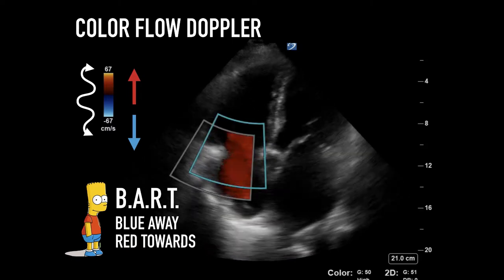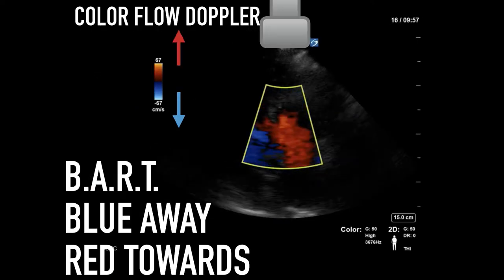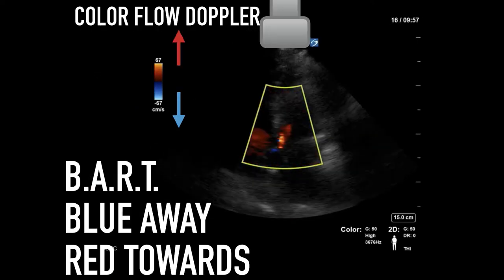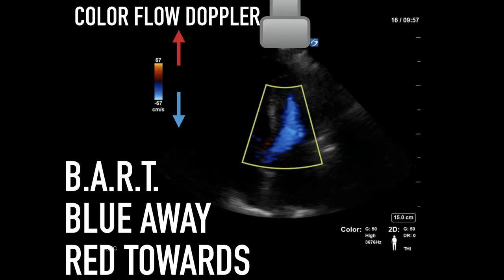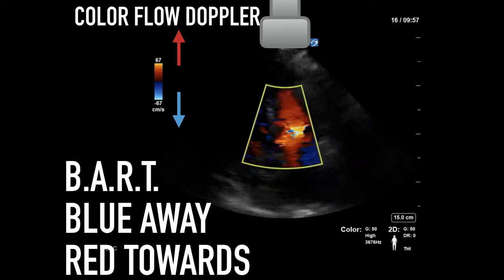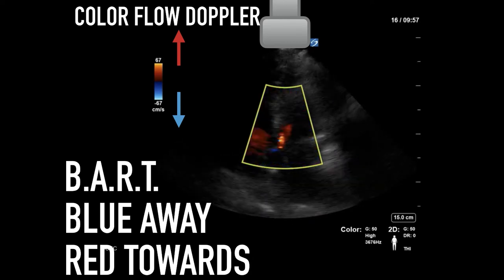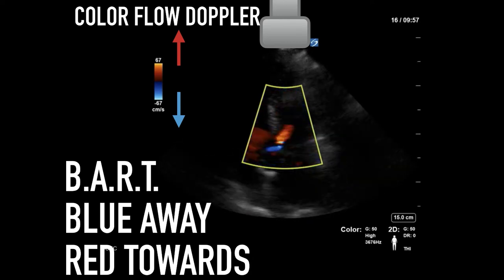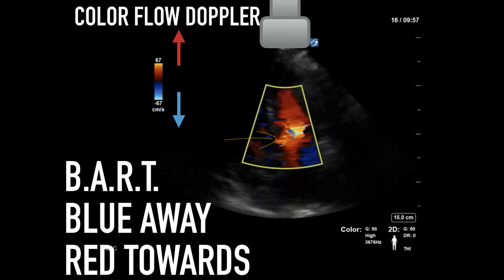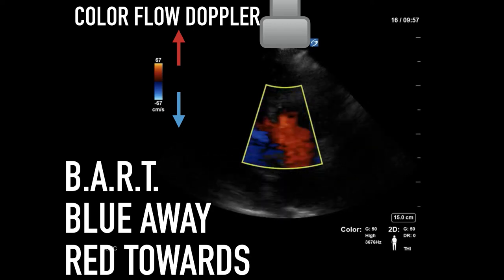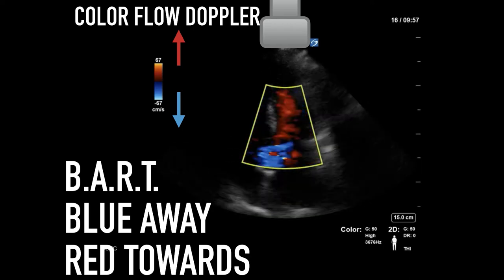Blue away, red forwards. It is important to remember what valve you are examining, what cardiac cavity, and what phase of the cardiac cycle you are in. In this clip, aortic regurgitation is shown as red because the aorta is posterior to the left ventricle and the flow is going towards the left ventricle.